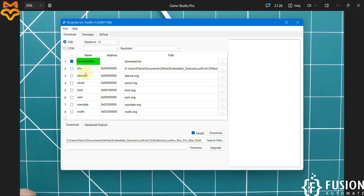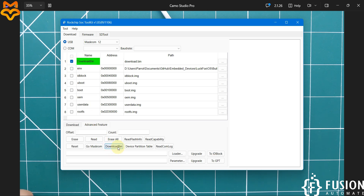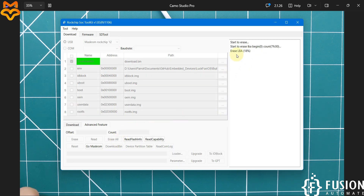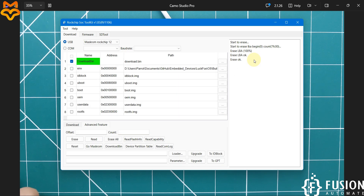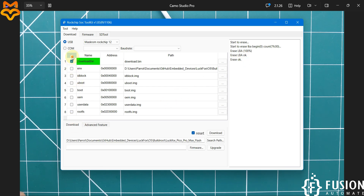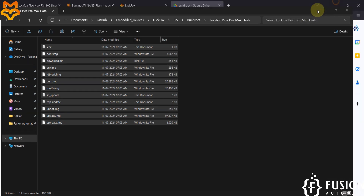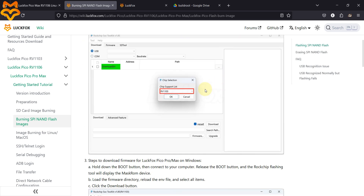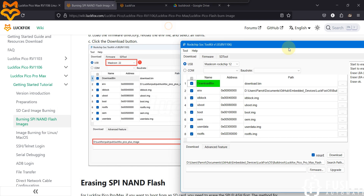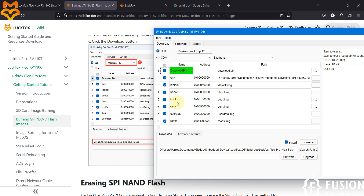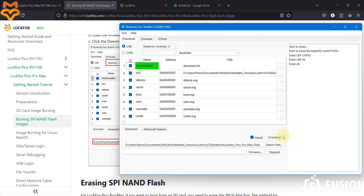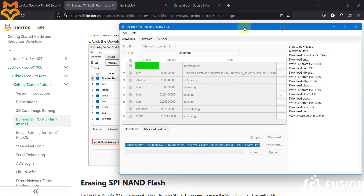Before flashing, we'll erase the entire NAND storage first. Click on Advanced Feature, then Download Bin — it will download the bin. Then we erase the entire NAND storage. After that, go to the Download section, select all the files. You can compare the file list with the documentation — a total of eight files are required: download bin, environment, ID block, U-Boot, boot, OEM, user data, and rootfs. Then click Download.